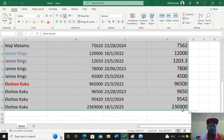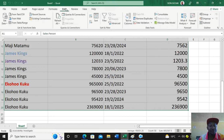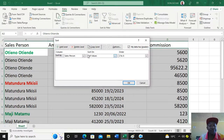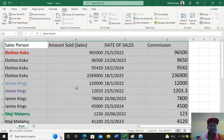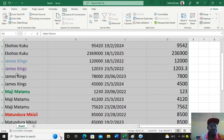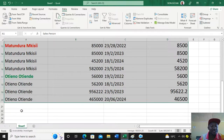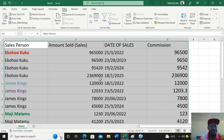Go to the Data menu, then Sort. Remember, the first step when doing subtotals is to sort. I need to sort the salespeople so that each person is consolidated together despite having different dates. Each person's records are now grouped.